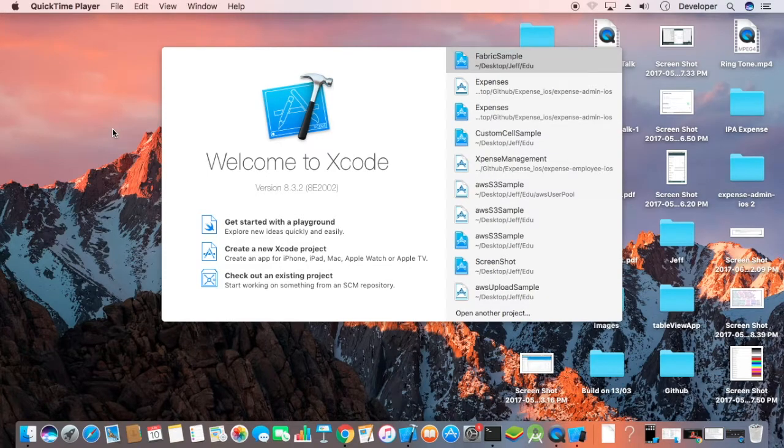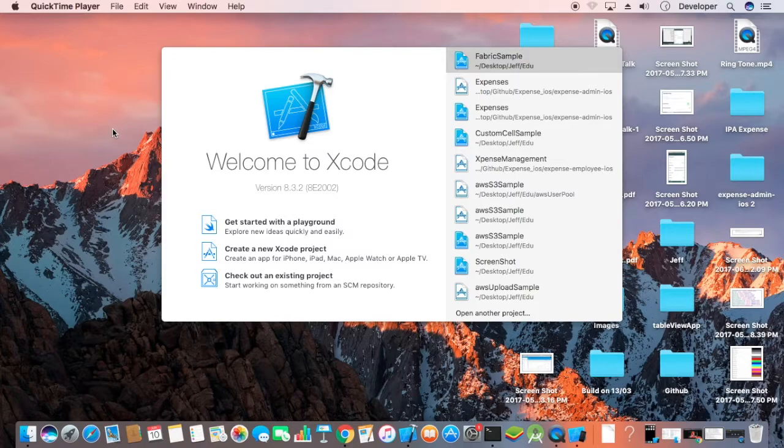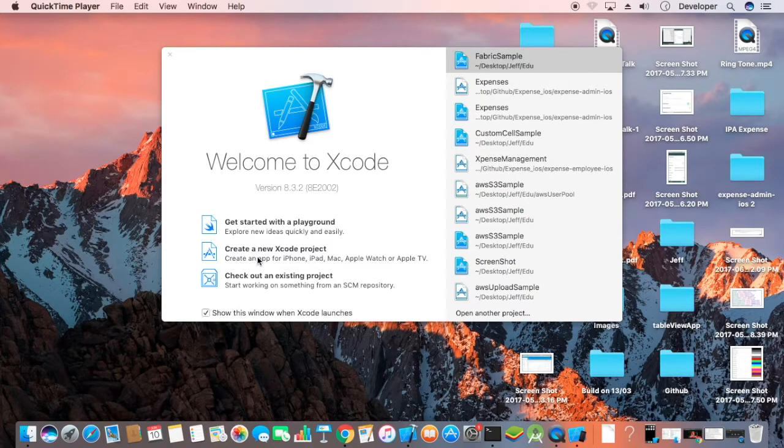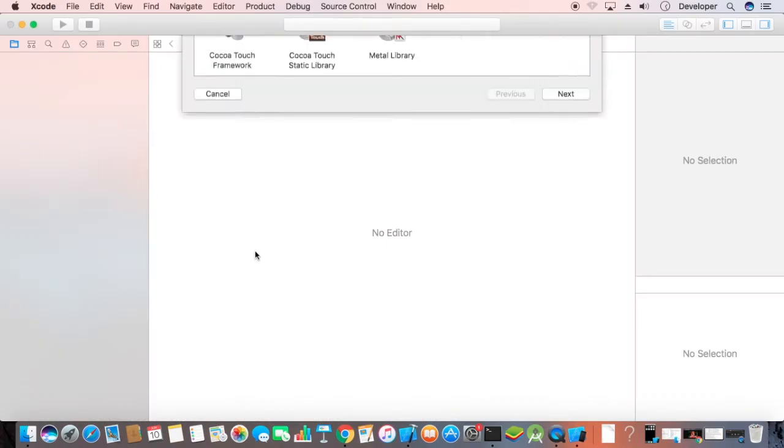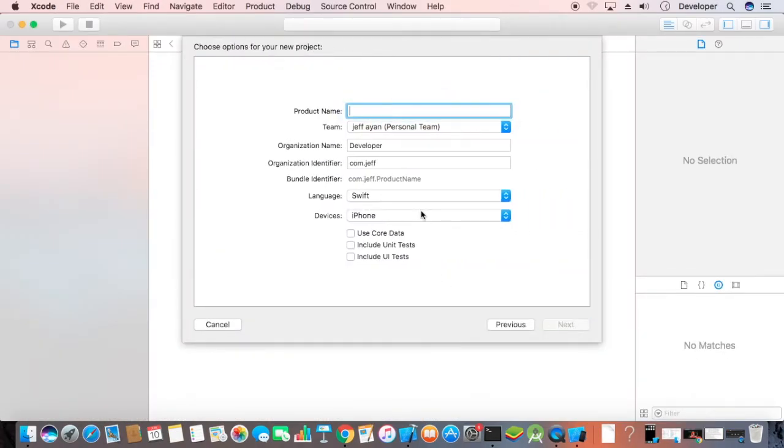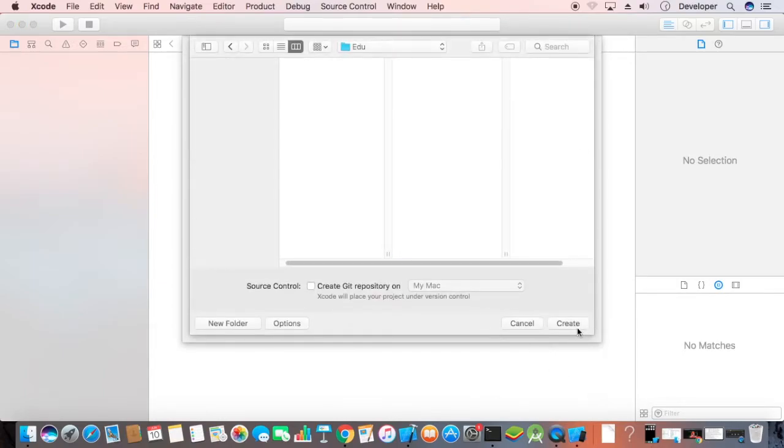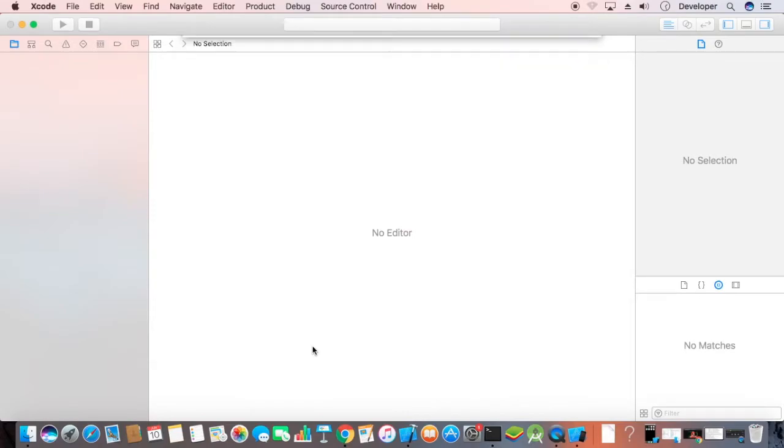Hi friends, welcome back to the channel. In today's tutorial, we'll learn how to load an image from a URL into your UI image view. So as always, we'll start with a new Xcode project. The project name will be image view sample. Next, create the project.